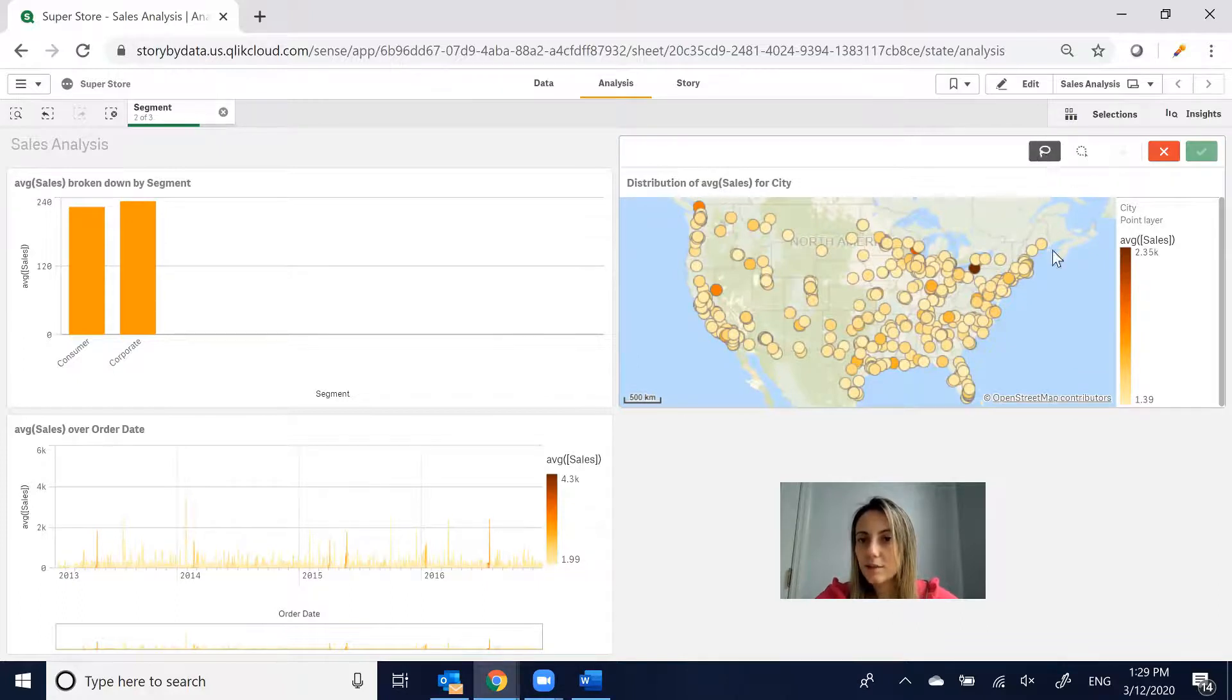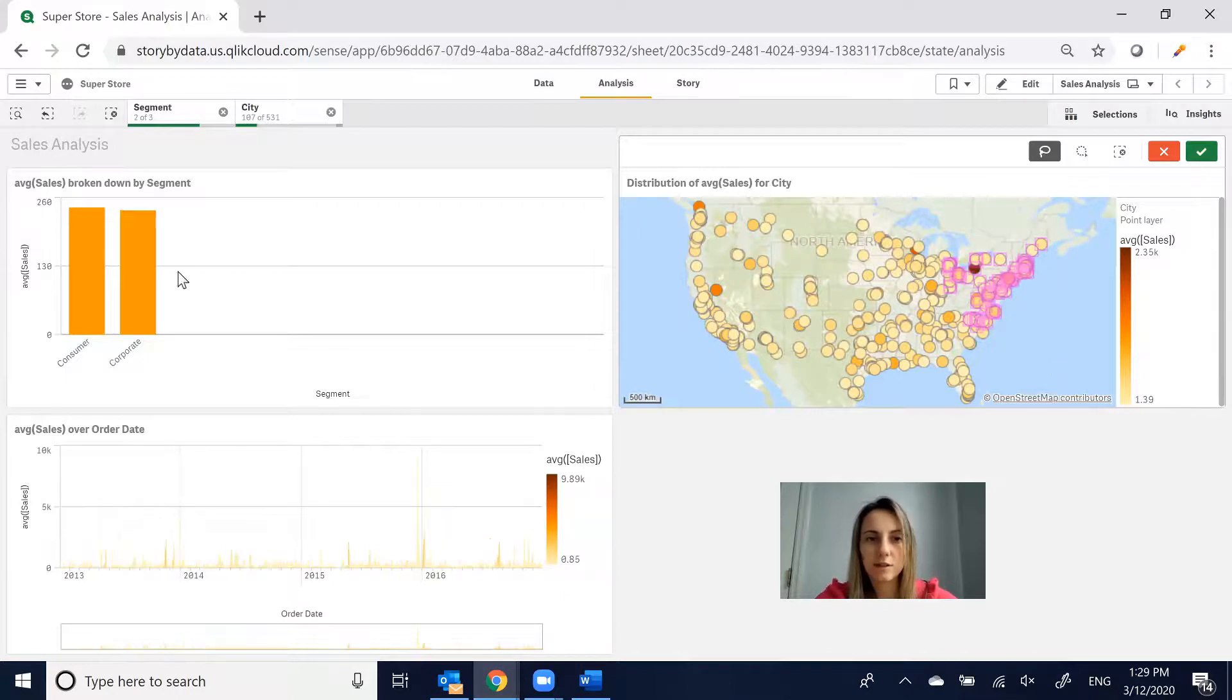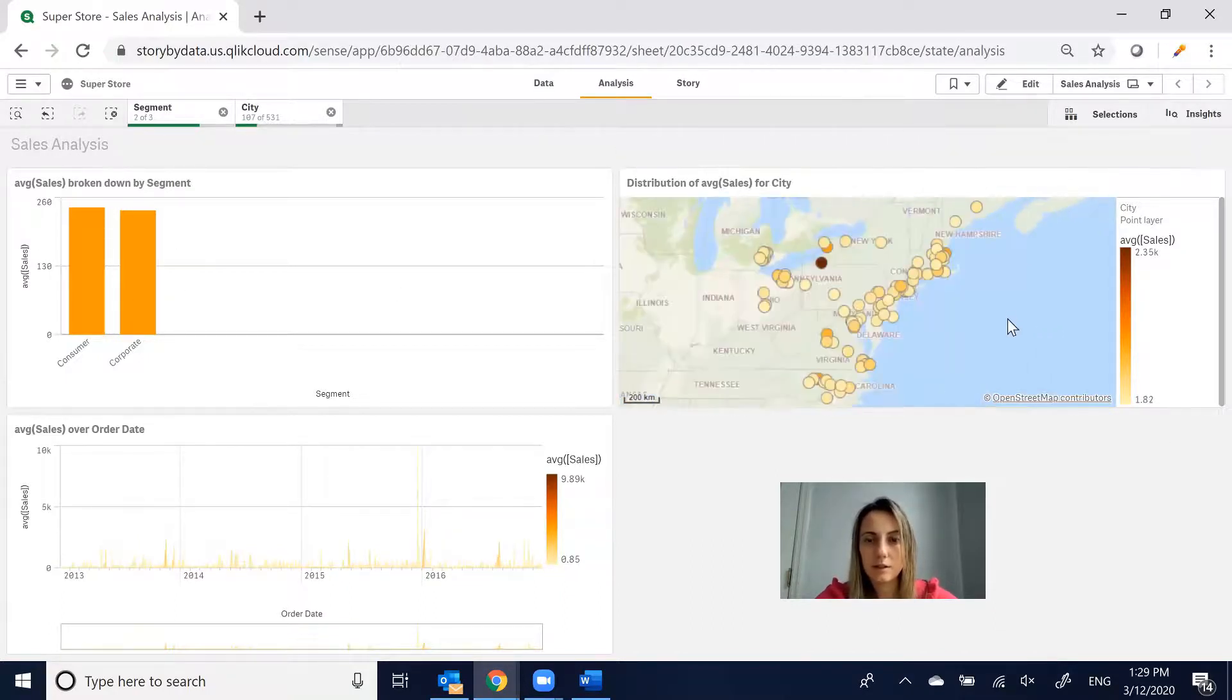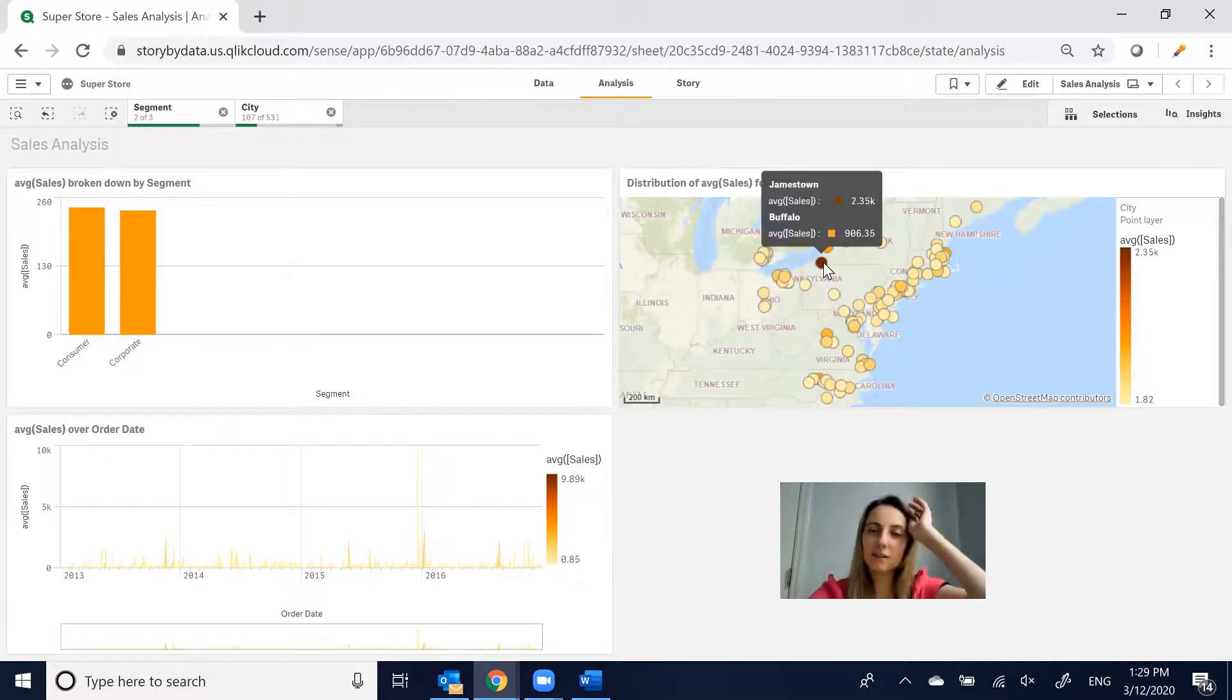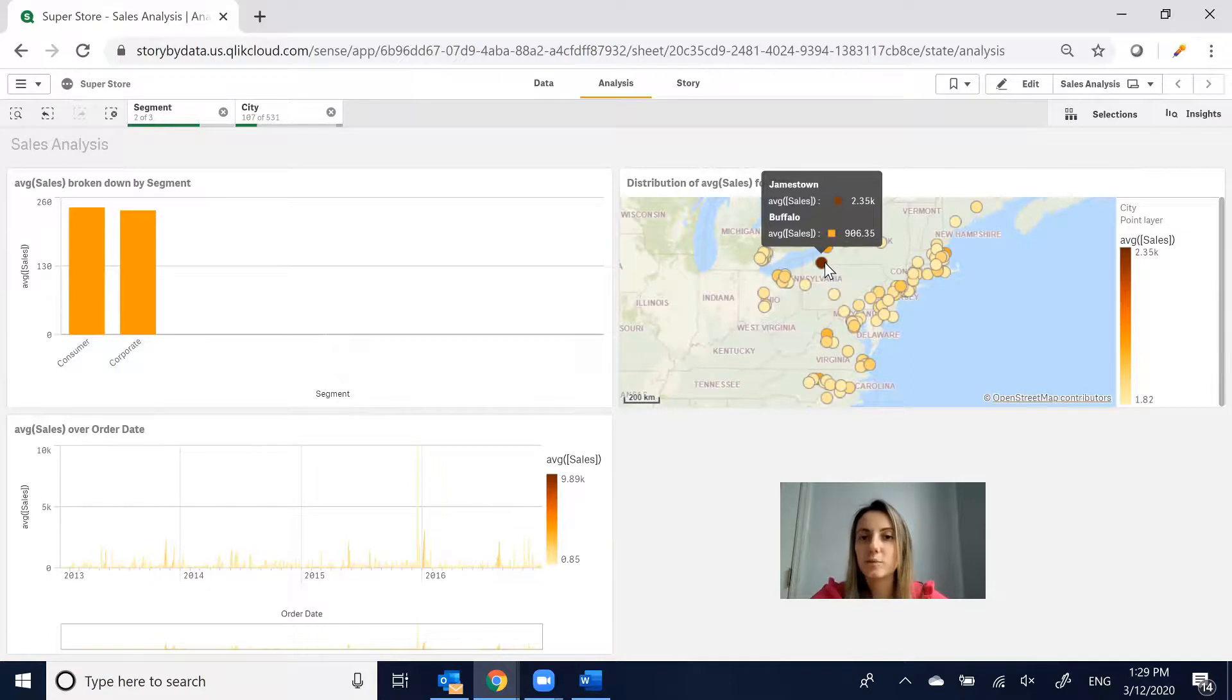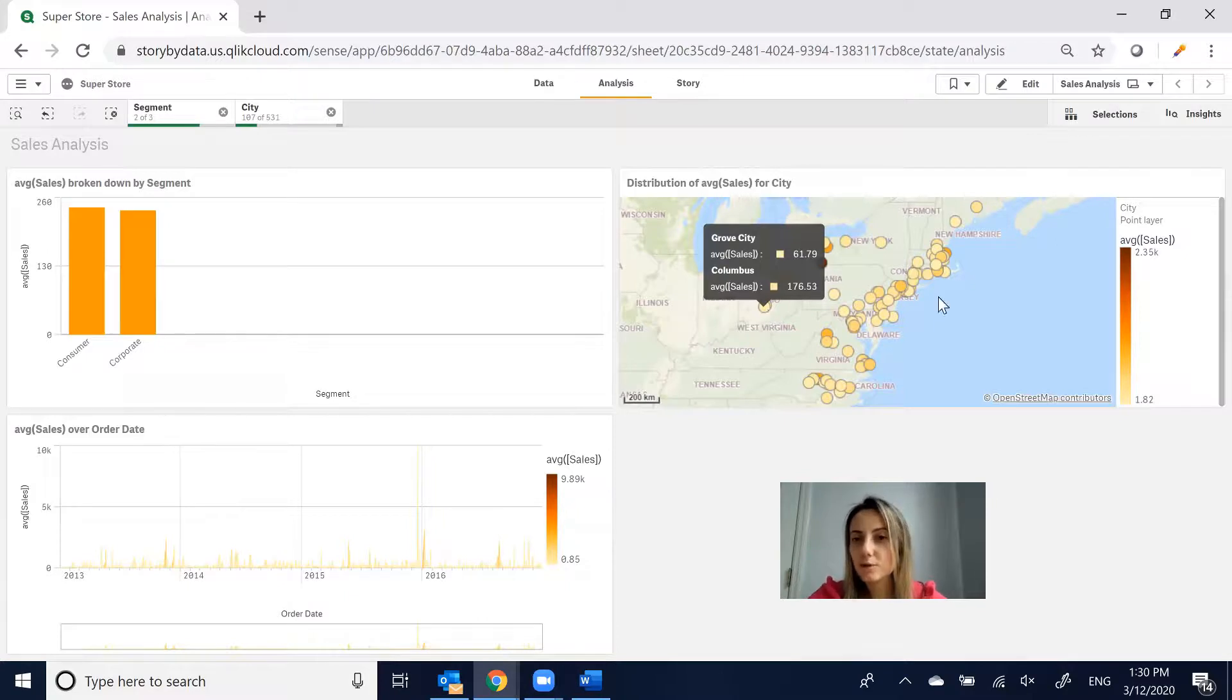Let's see, this I believe is a lasso tool. If we wanted to analyze just those areas, it will update as well. If you click enter, it will give you a little bit more focus. You also have tooltips so you can get more information. This is Jamestown, Buffalo, here are the average sales. Here's Columbus, Brook City.